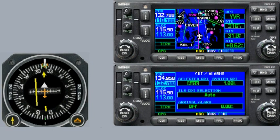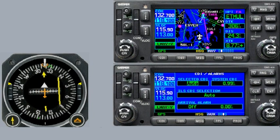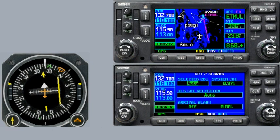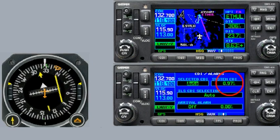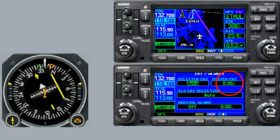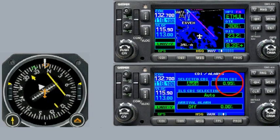Okay, at this point let's say the controller calls us up and tells us he's going to vector us for the approach, so we activate the approach and turn to the heading that the controller has assigned. What I want you to notice is that the unit has now switched to LNAV mode, and you can see the CDI sensitivity begins to increase even more.